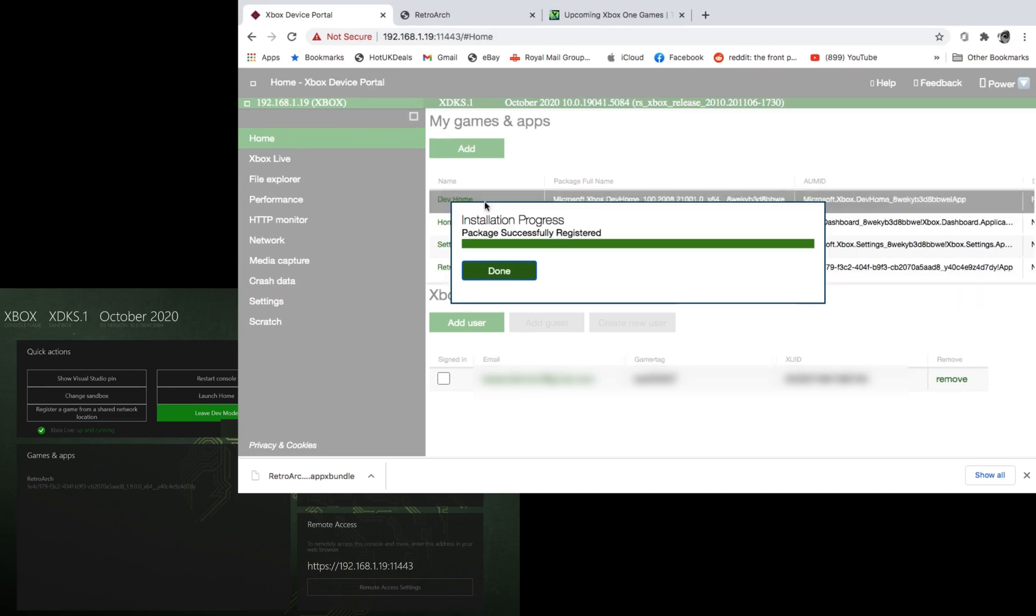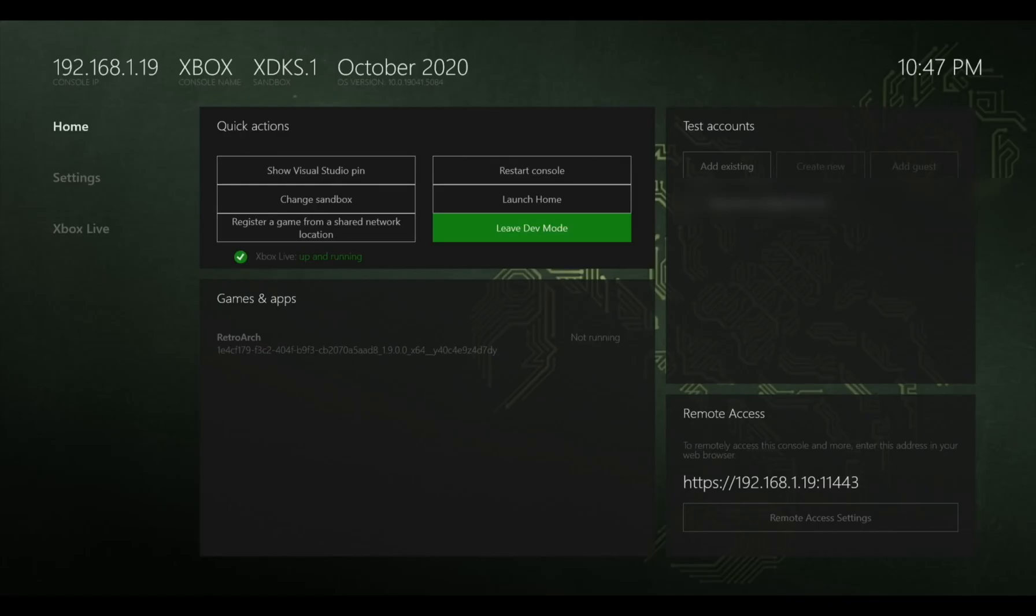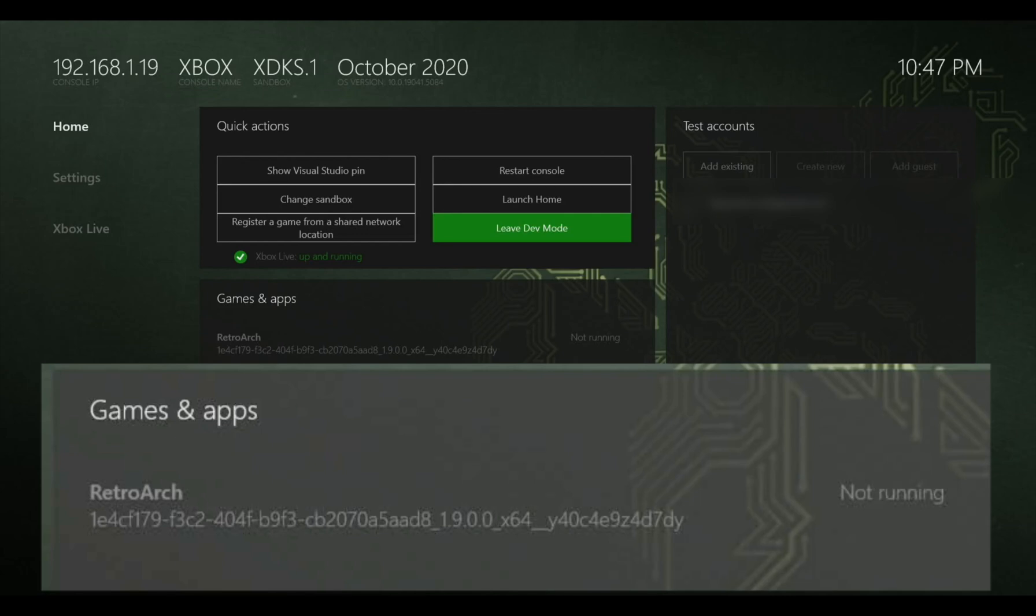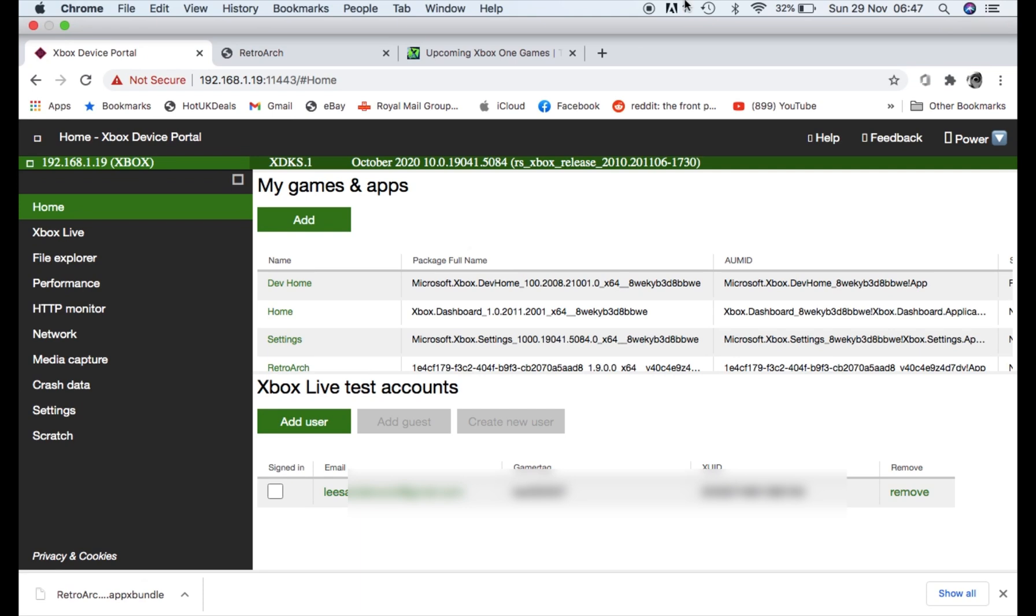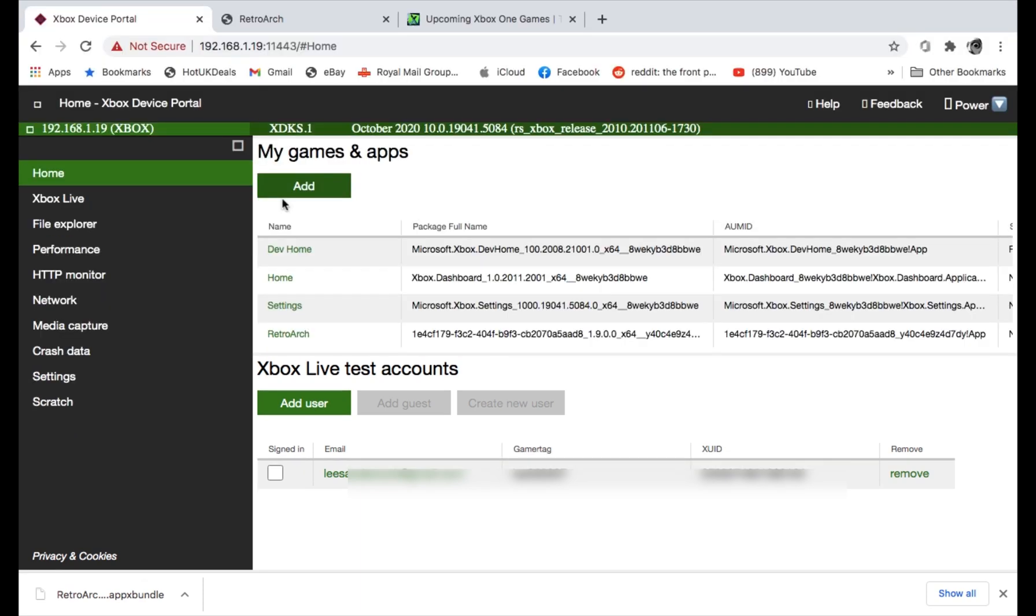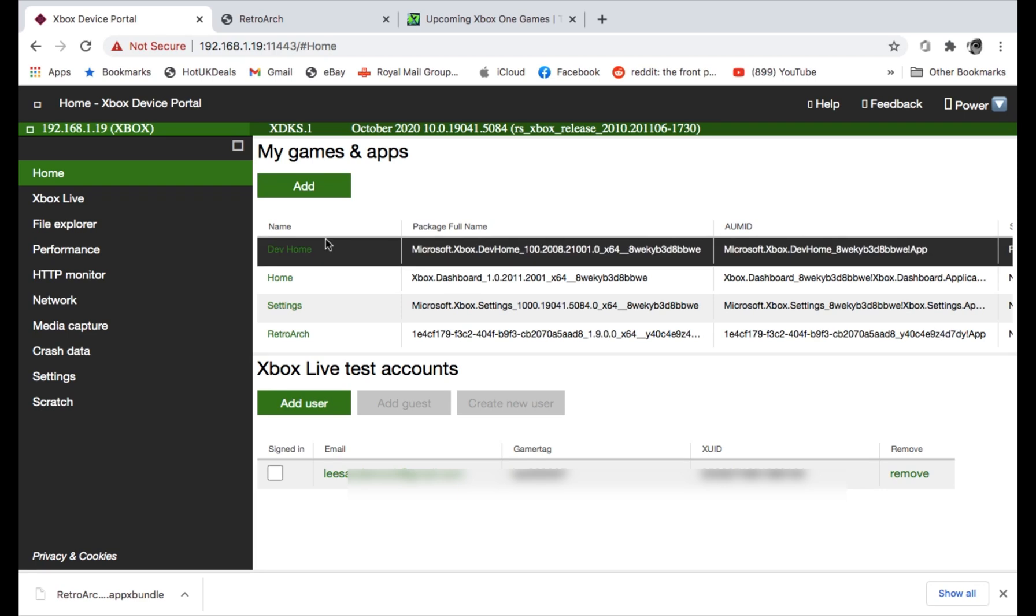Okay, so package successfully registered. So you can see on the Xbox screen now that it says under games and apps we've got RetroArch and it says not running. So that's great. But RetroArch doesn't come with any games. Now I can't tell you how to download games. But you can find other guides on the internet for that. But I've already got some games on a USB stick. So I can close down that Xbox device portal. But if I wanted to add more things onto it, then all I would do is hit add and do it in exactly the same way.